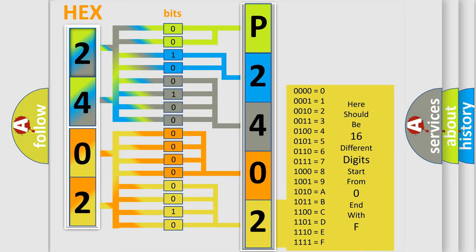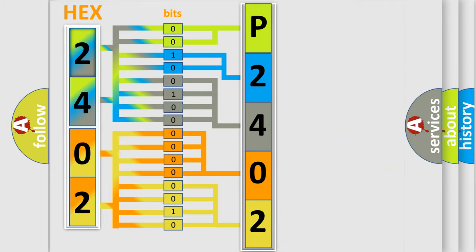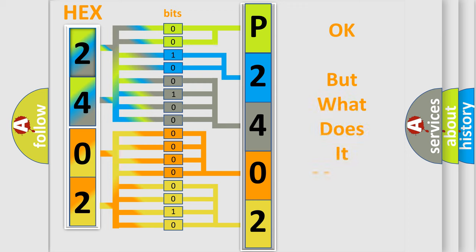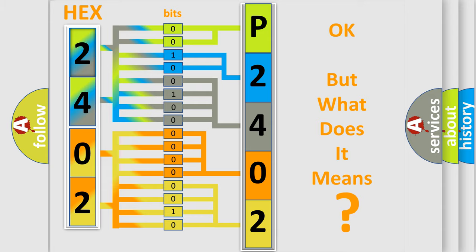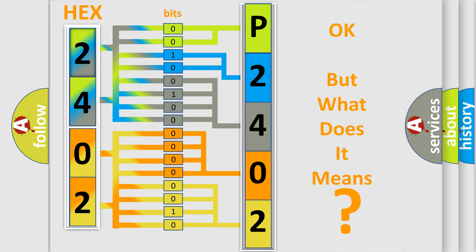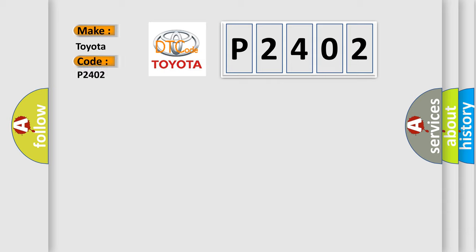We now know in what way the diagnostic tool translates the received information into a more comprehensible format. The number itself does not make sense to us if we cannot assign information about what it actually expresses. So, what does the Diagnostic Trouble Code P2402 interpret specifically for Toyota car manufacturers?